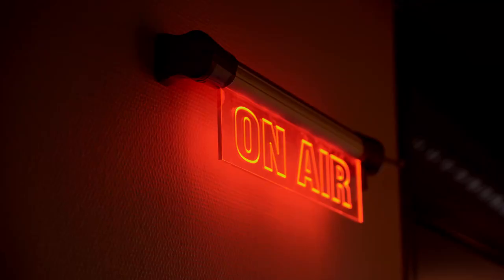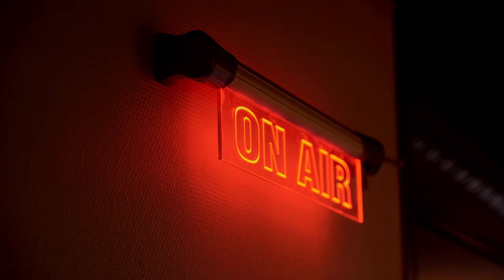I also have two of these on-air signs that light up when I'm recording or live streaming to warn other people in the building to stay quiet. As I'm in an office space these are really a godsend.